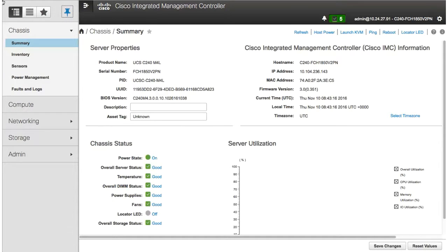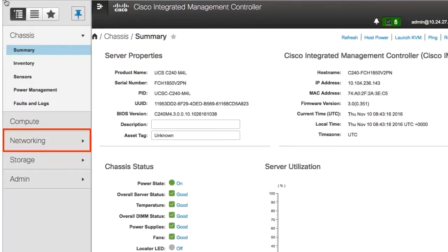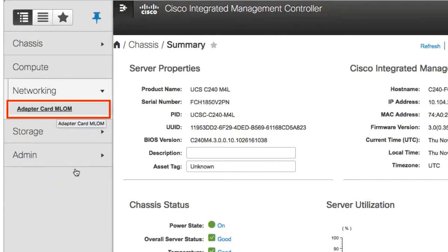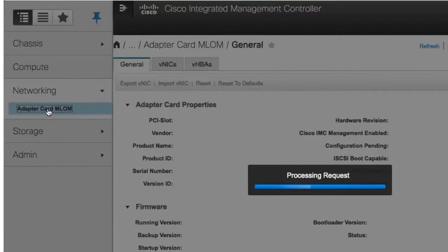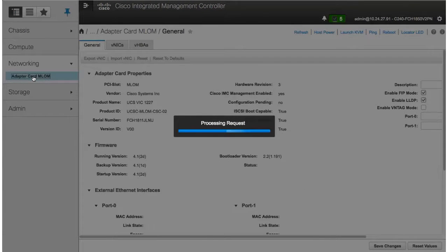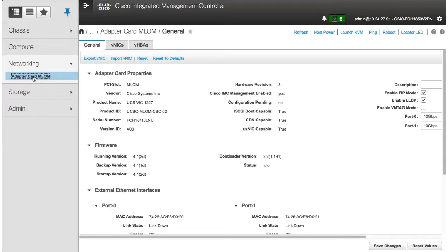In the navigation pane, click the networking tab and then adapter card. In the adapter card pane, click the VNICs tab.